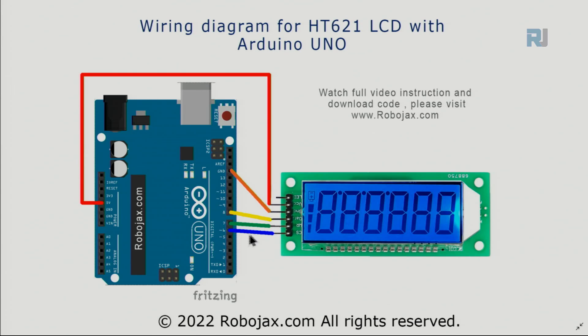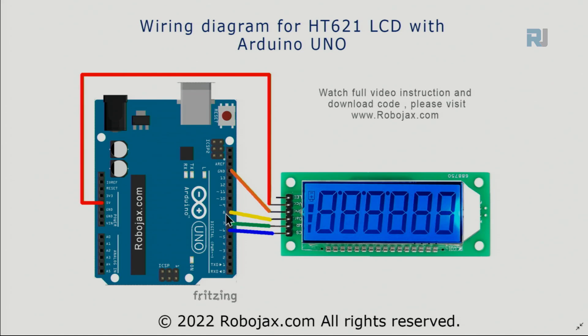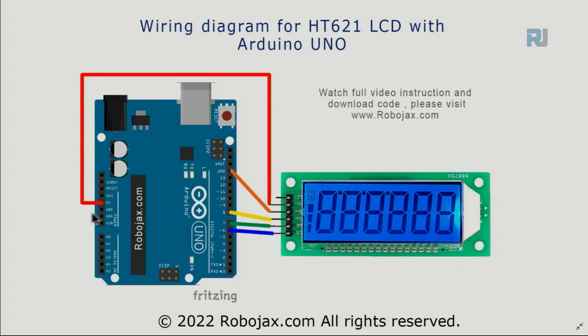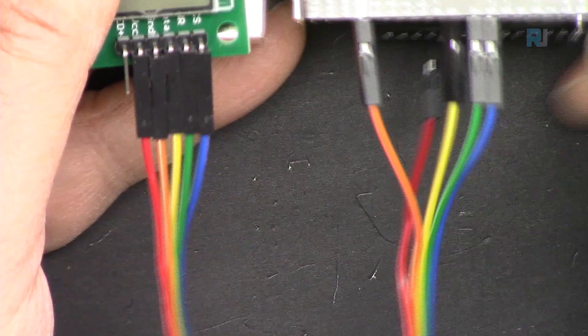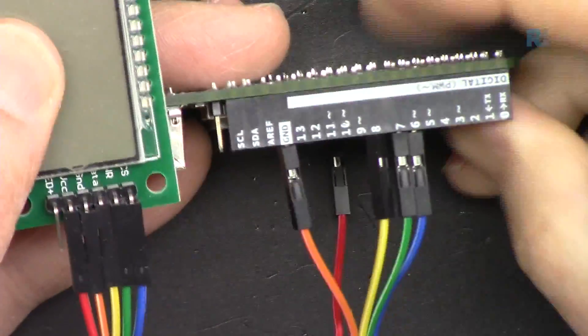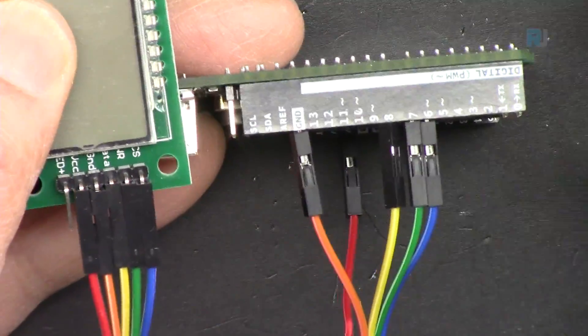Here is the wiring diagram. CS pin is connected to pin 6, WR pin is connected to 7, Data pin is connected to 8. GND or ground is connected to ground and VCC is connected to 5 volts. The last pin is not connected.